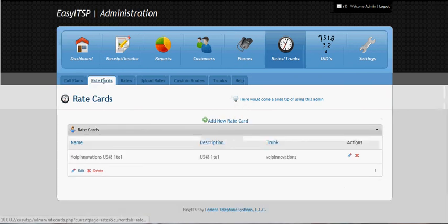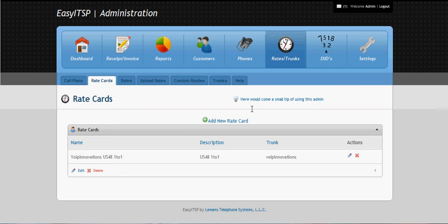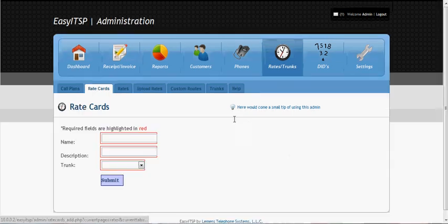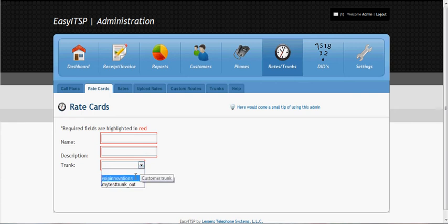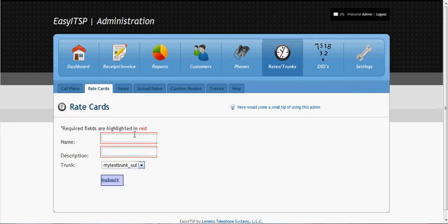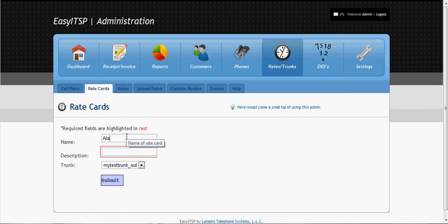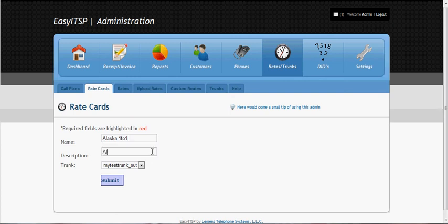And then we create a rate card for that which would tie it to a particular trunk, which would be the one we just created. Let's just trunk it out. And I'm calling it one to one because we're selling it at the same price as what we're buying it. You can call it whatever you want.